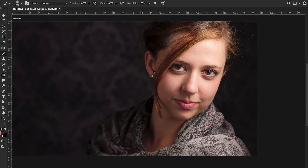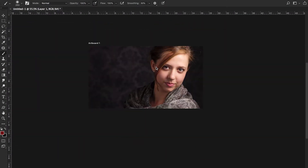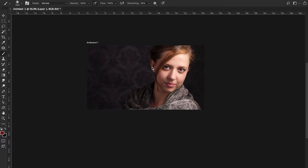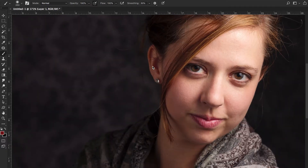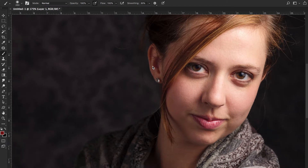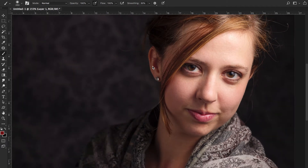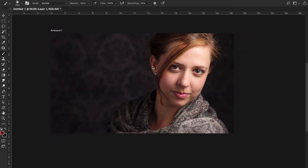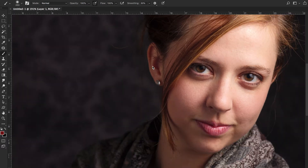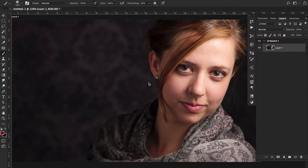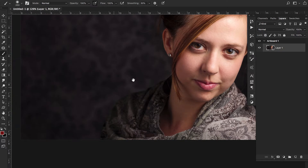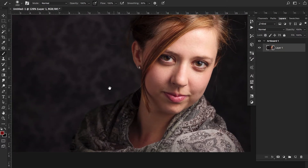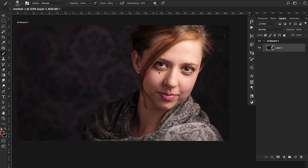Hey, what's going on guys, and welcome back to another video. In this video we'll cover 10 essential shortcuts for Photoshop. Whether you're editing images or doing digital painting, these shortcuts will speed up your process. This video is geared towards beginners, so if you're just getting started, make sure you know these 10 simple shortcuts — they'll speed up your workflow tremendously.